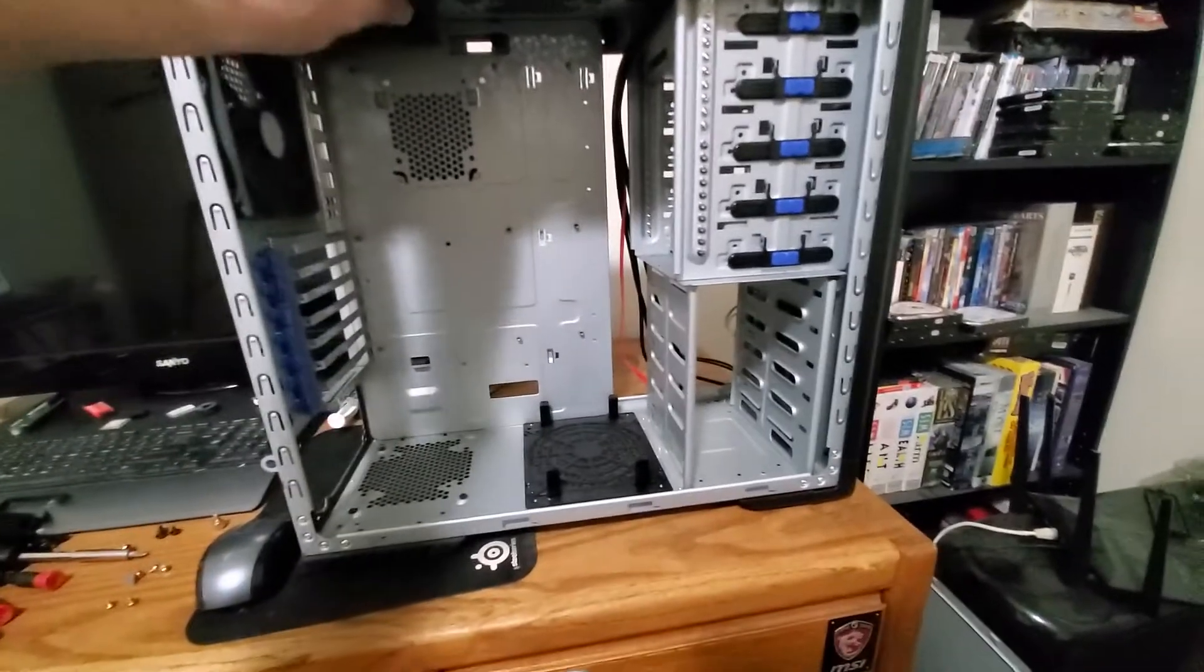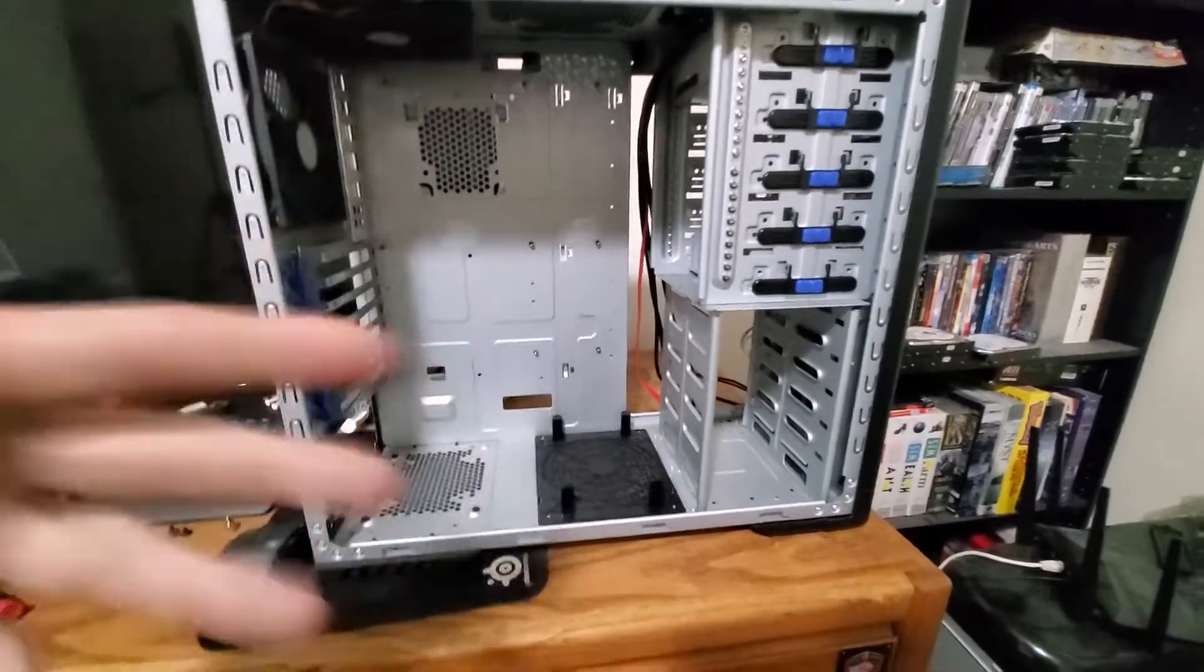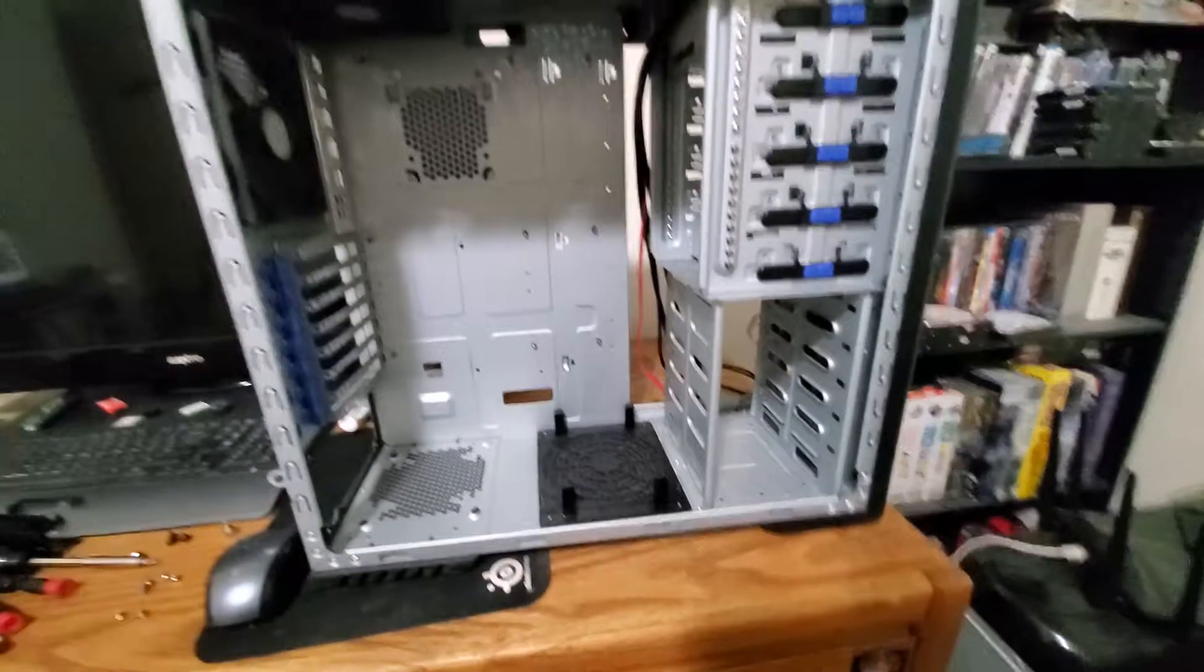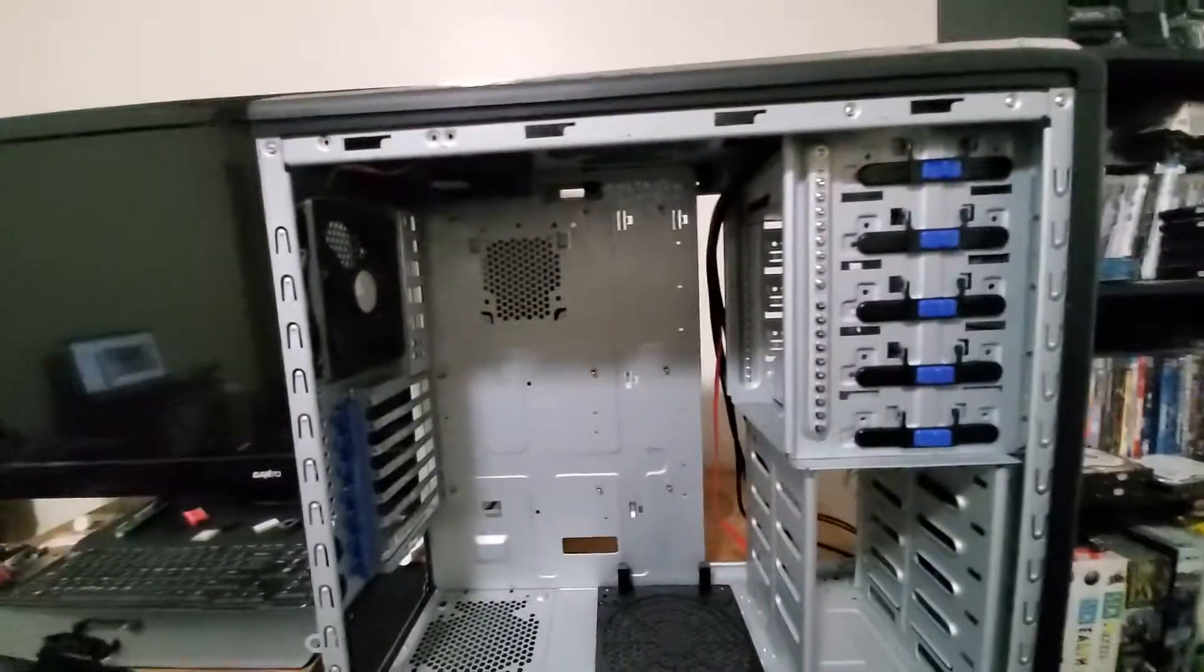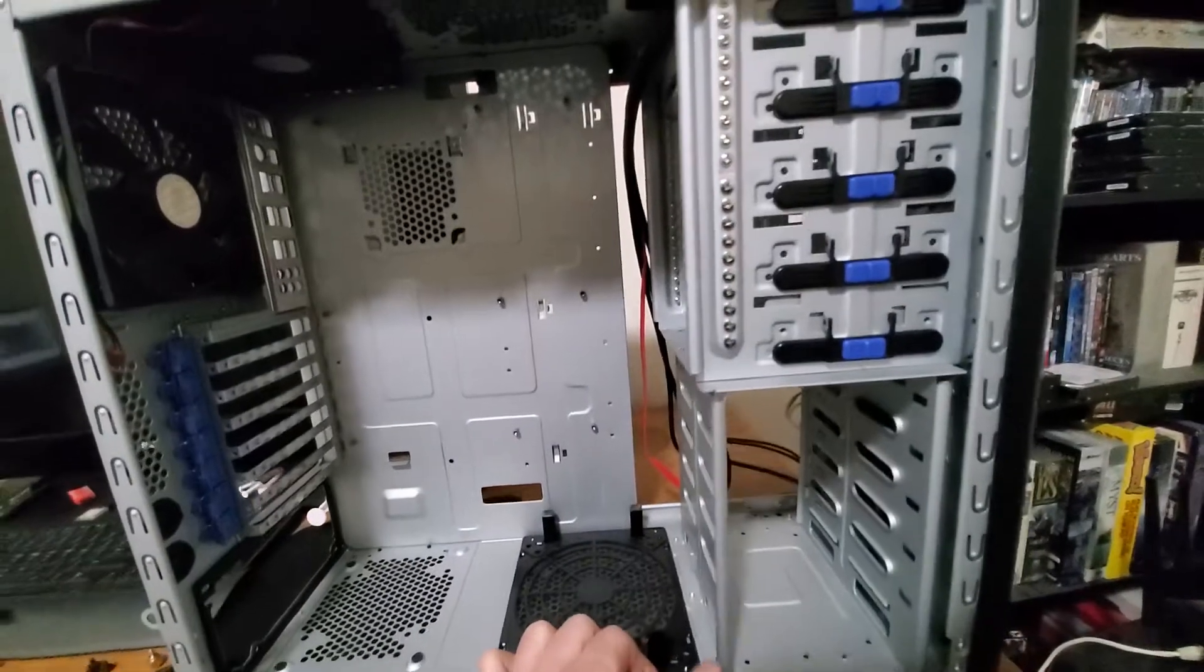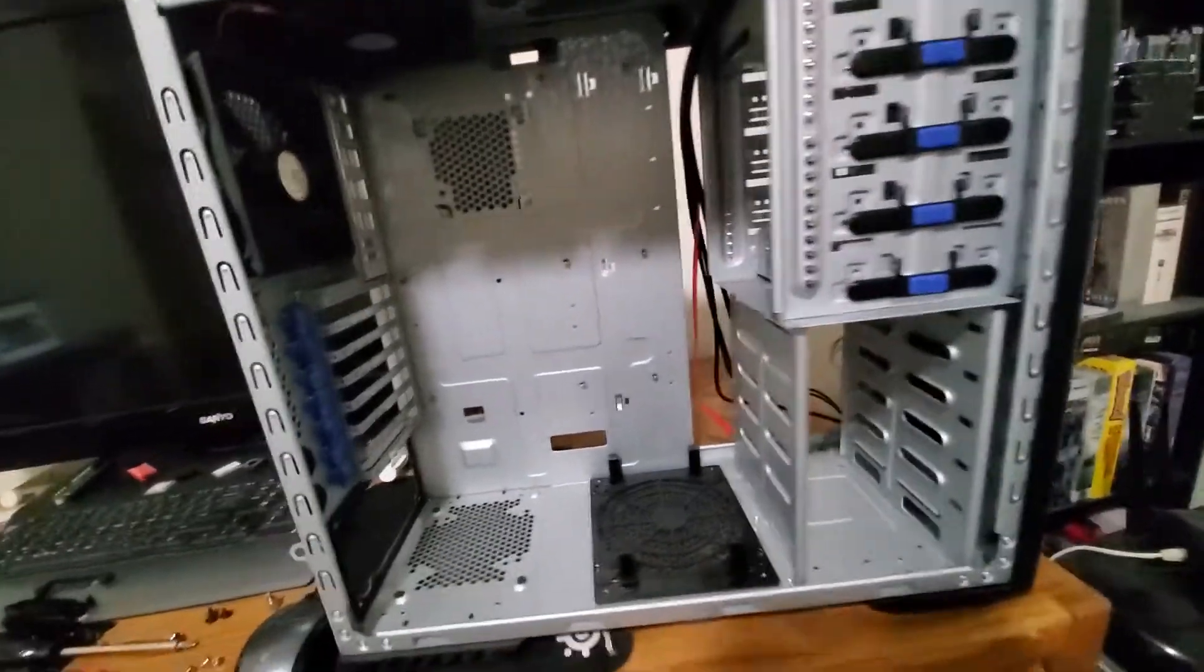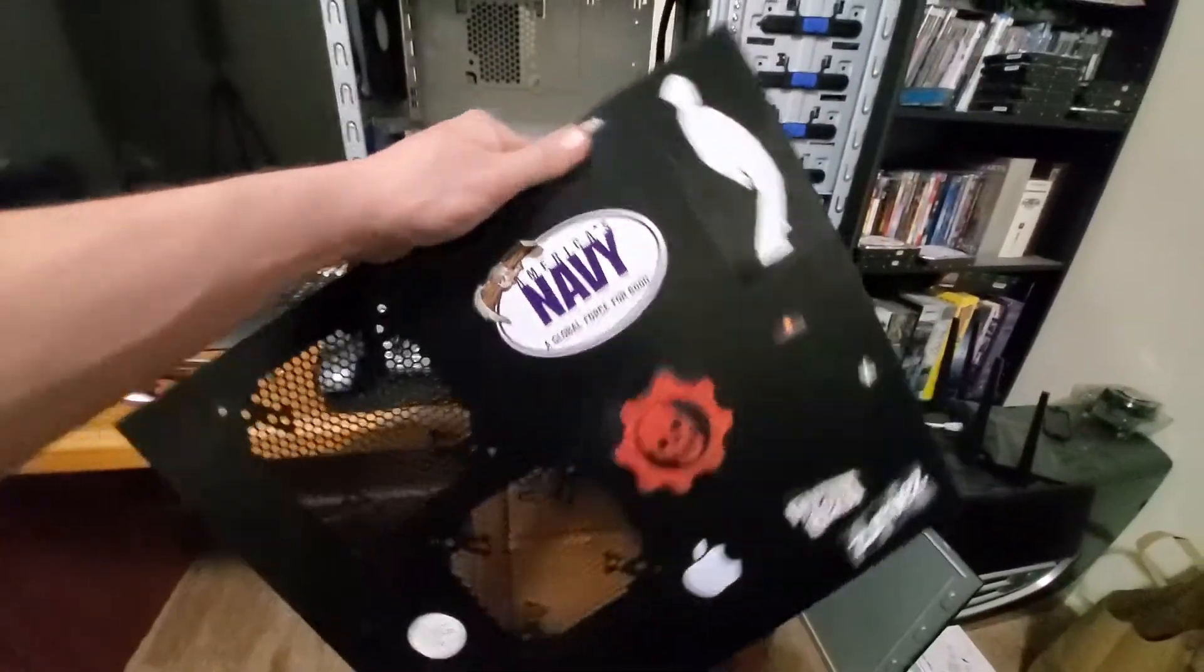So here's the finished case, well rather cleaned out, no more dust bunnies, things are looking presentable. I haven't removed the stickers from the side panels yet, I'll be doing those later.